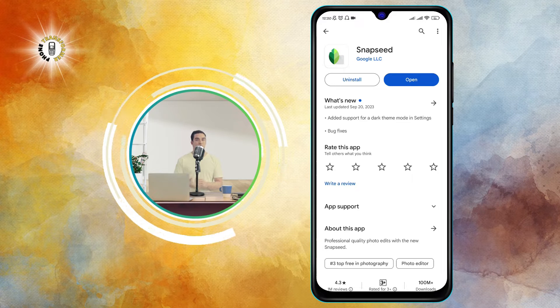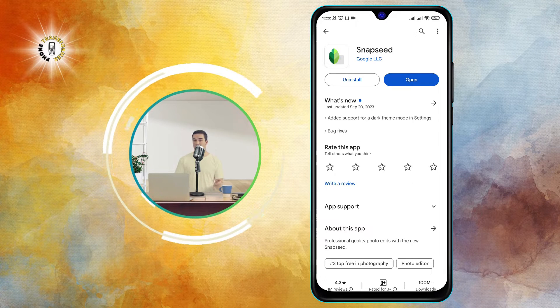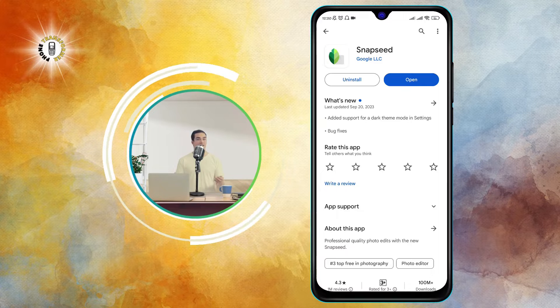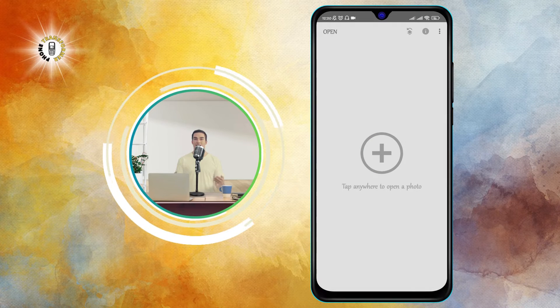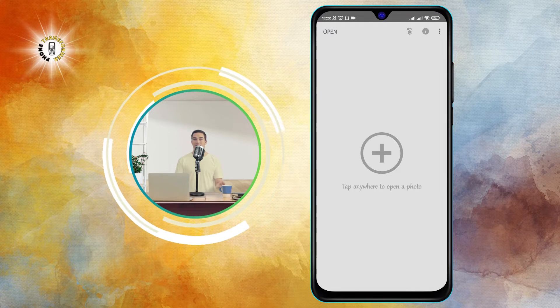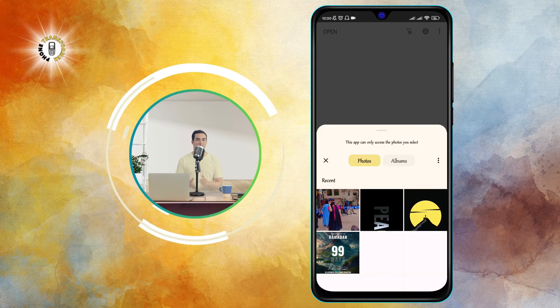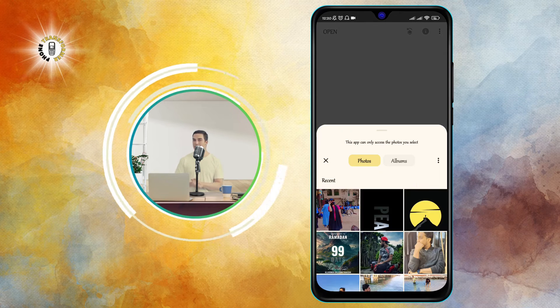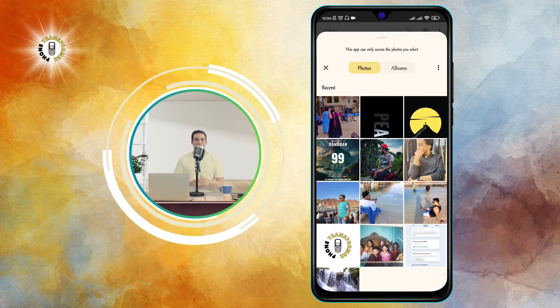Step two: Open the Snapseed app and open the photo you want to set as the wallpaper. Tap on open and select the photo from your gallery. The photo will open in the Snapseed app and you will see some options at the bottom of the screen.